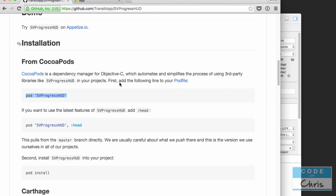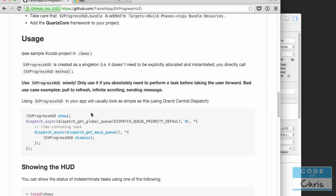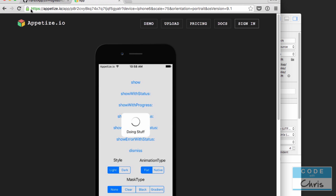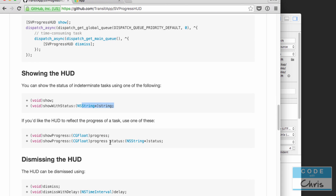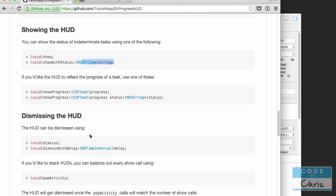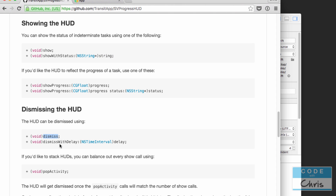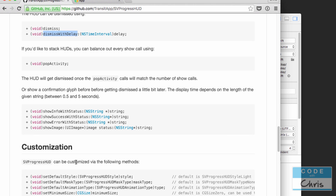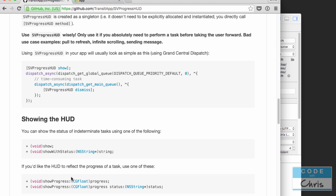If we go back to the usage page and scroll down a little bit, let's take a look at some of the methods. You can call show — and these are all class methods, so we wouldn't need to create an SVProgressHUD object; we just call SVProgressHUD.show. You can also show with status and pass in a string. There's also progress and progress with status, so you can pass in a percentage of how far your task is done. You can dismiss the HUD with dismiss, or dismiss it after a delay in seconds. I'll leave the rest to you to explore, but what we're going to do is just implement this basic show and hide.